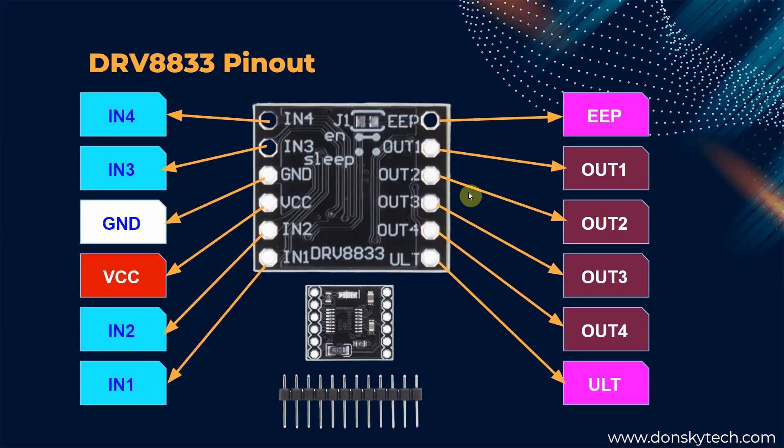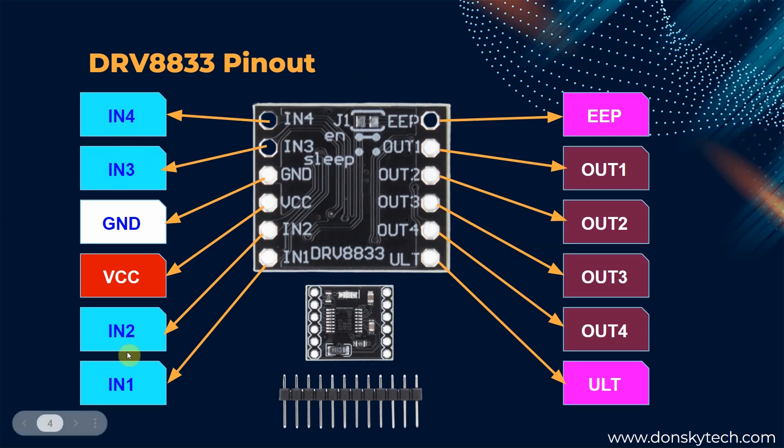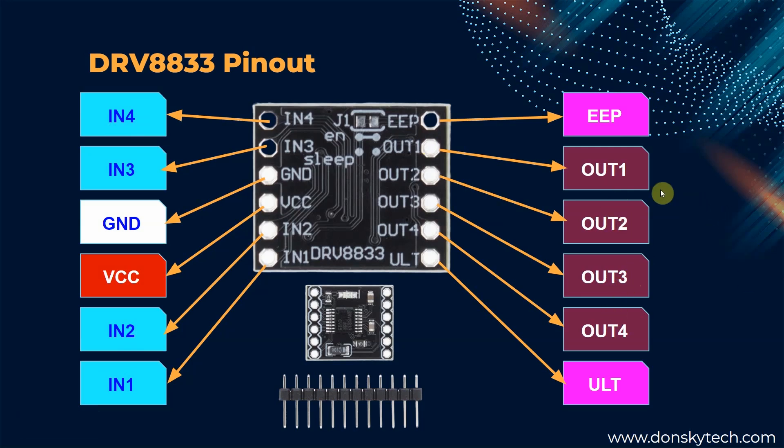This image shows the pinout of the DRB8833 module. It contains 4 input pins for the 2 H-bridge modules: IN1 and IN2, and IN3 and IN4 combination. At the same time, it has the OUT1, OUT2 and OUT3, OUT4 combination where we will connect our DC motors.